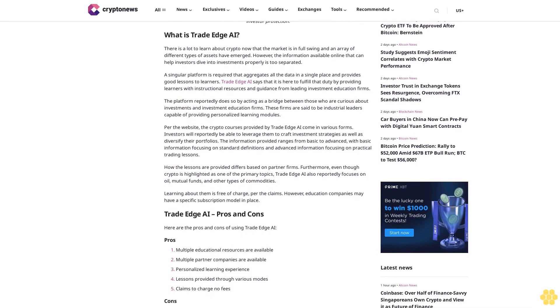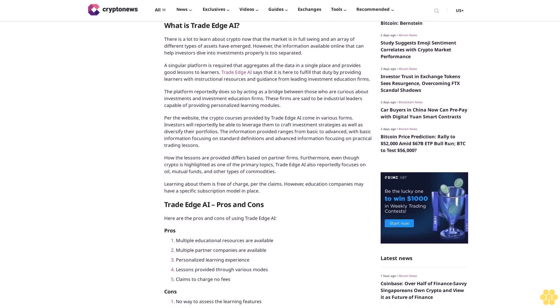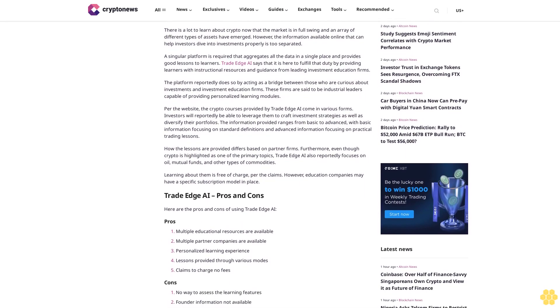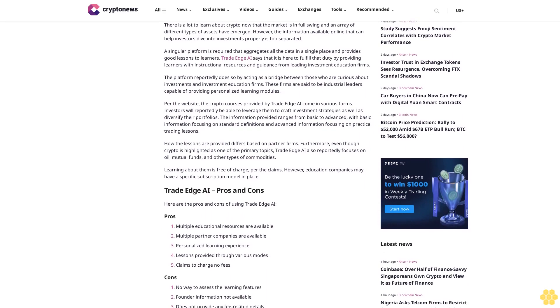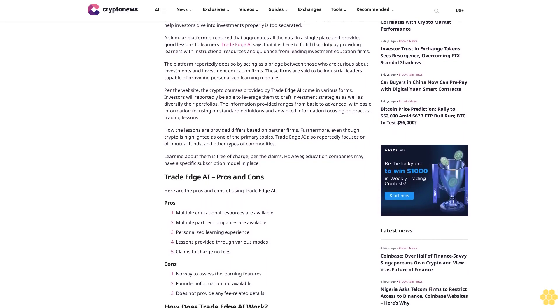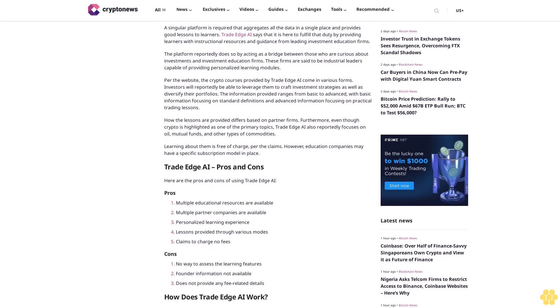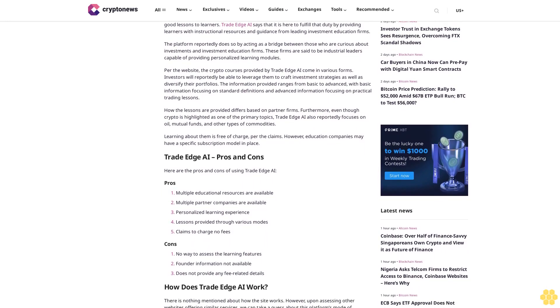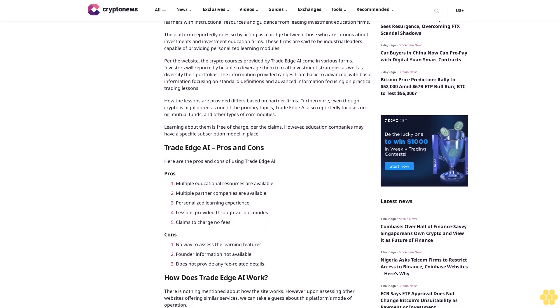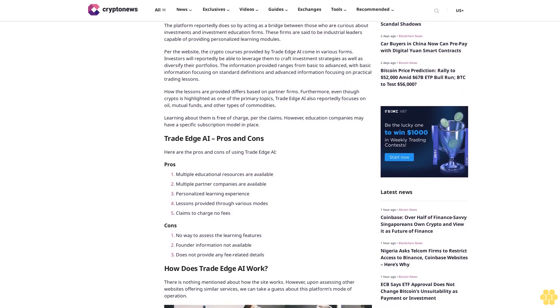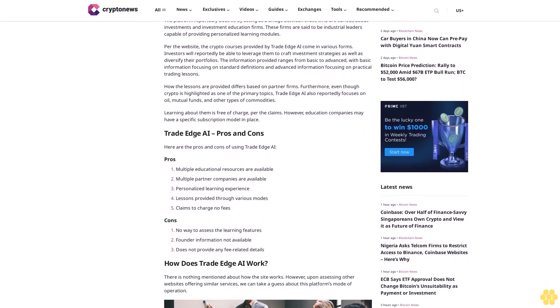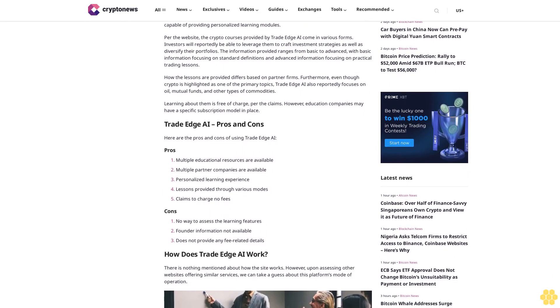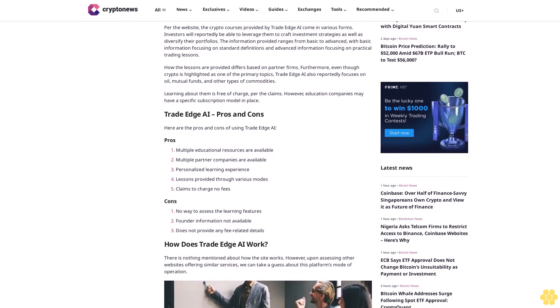The platform reportedly does so by acting as a bridge between those who are curious about investments and investment education firms. These firms are said to be industrial leaders capable of providing personalized learning modules. Per the website, the crypto courses provided by Trade Edge AI come in various forms.